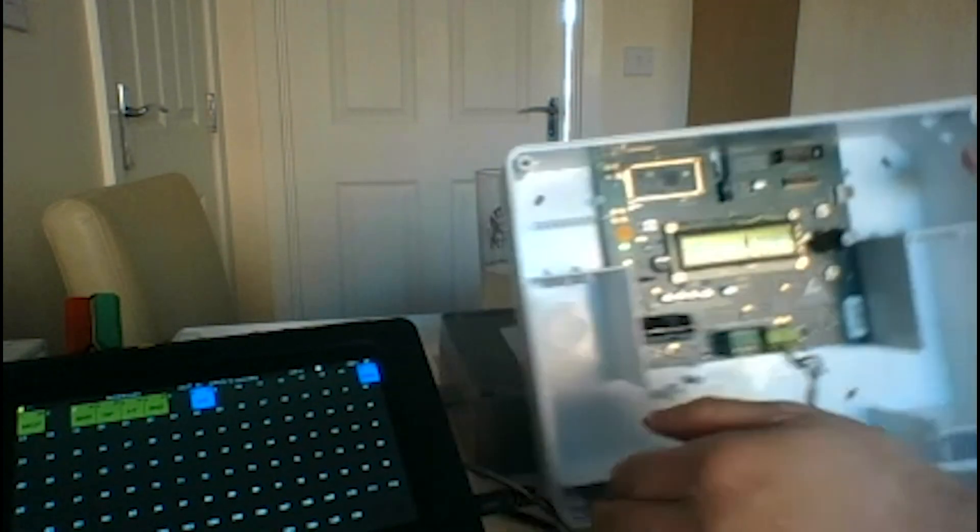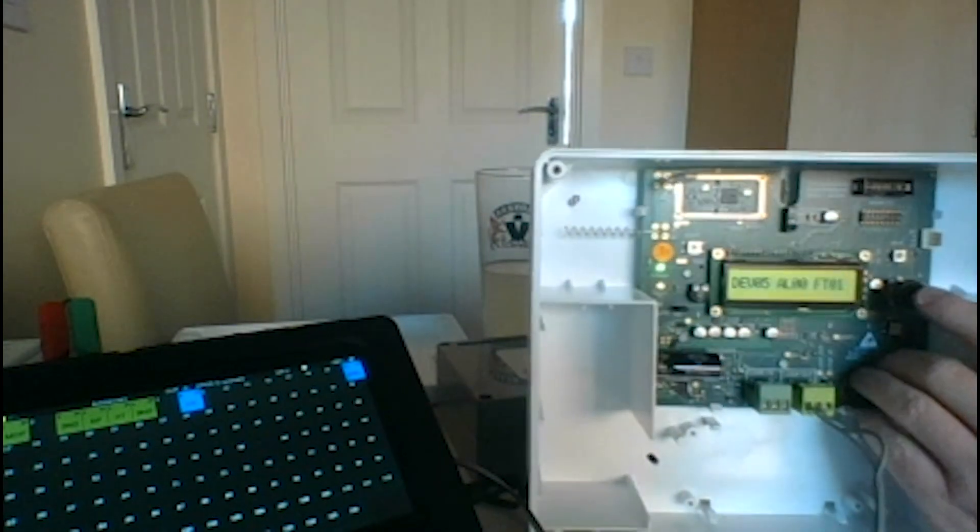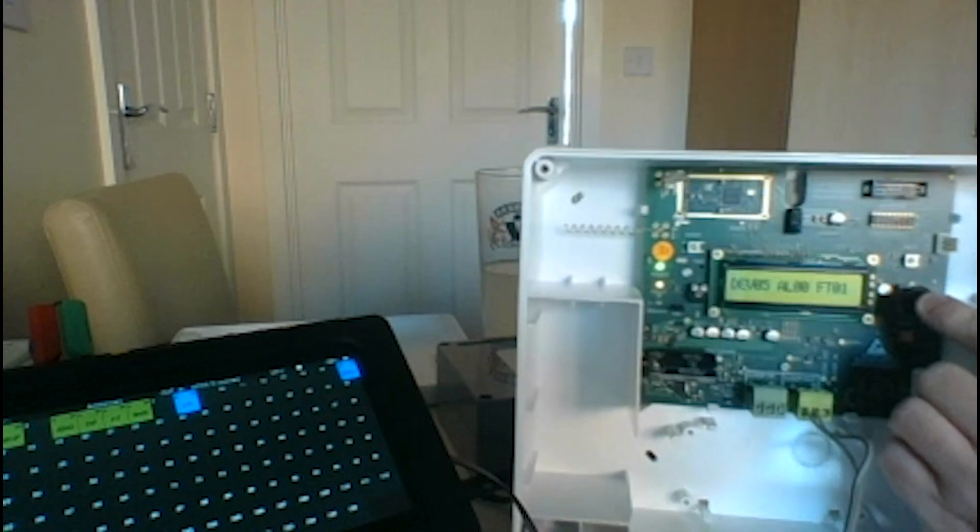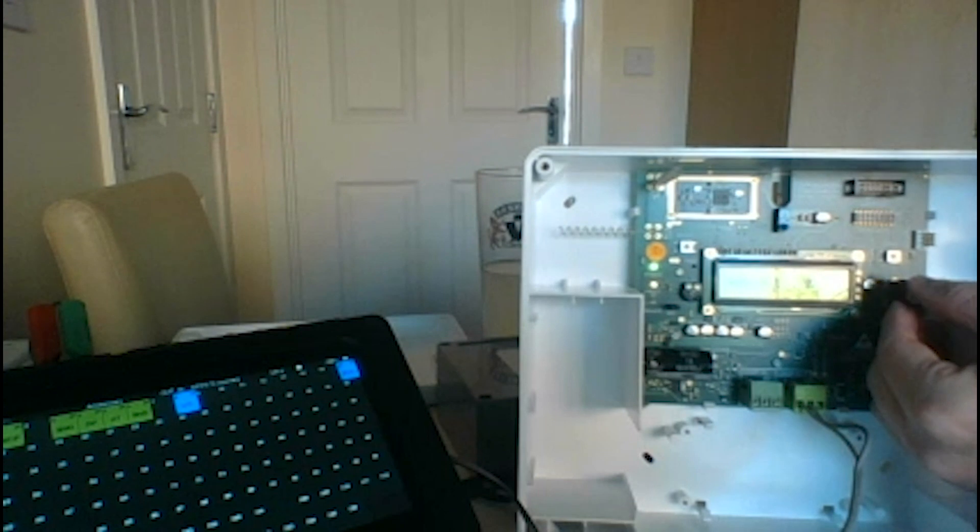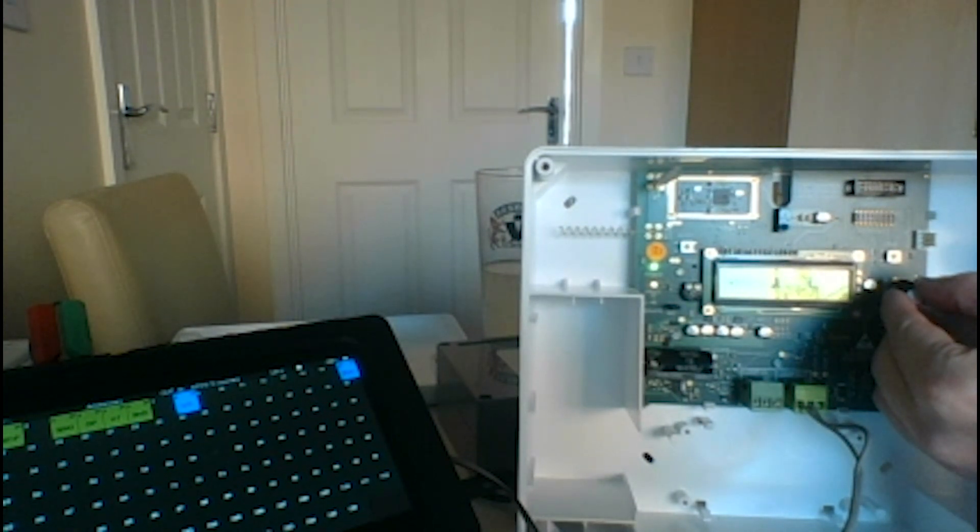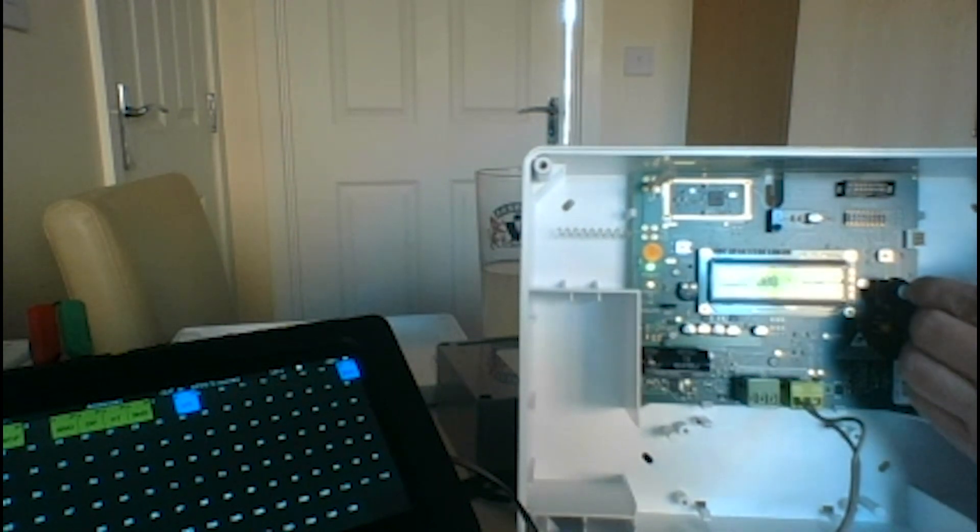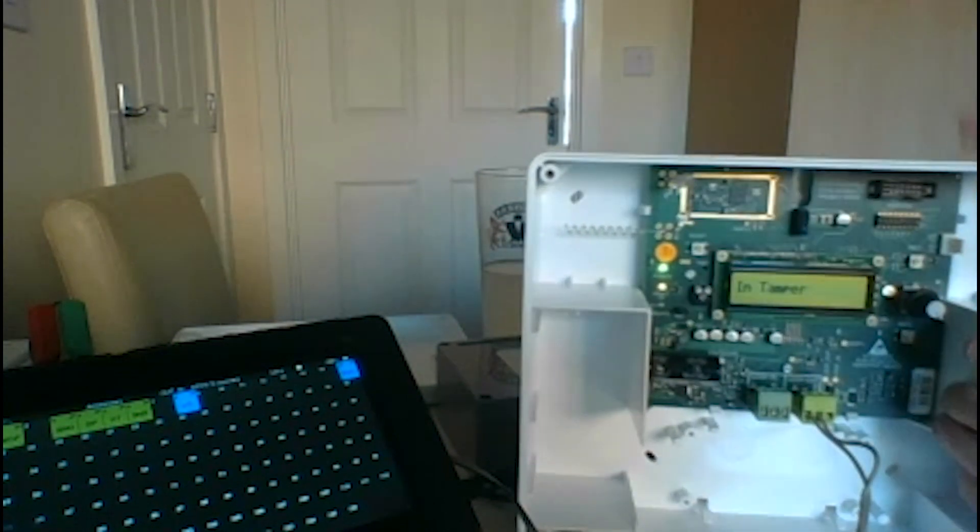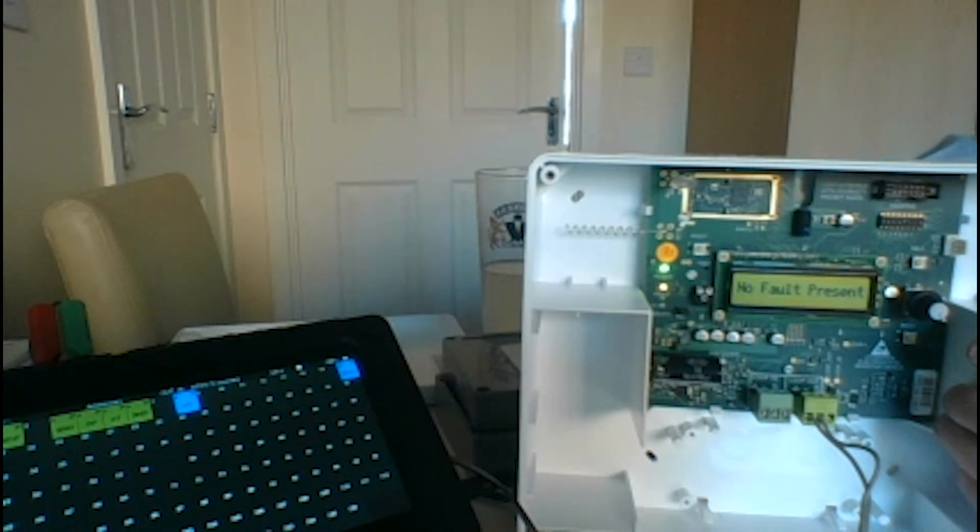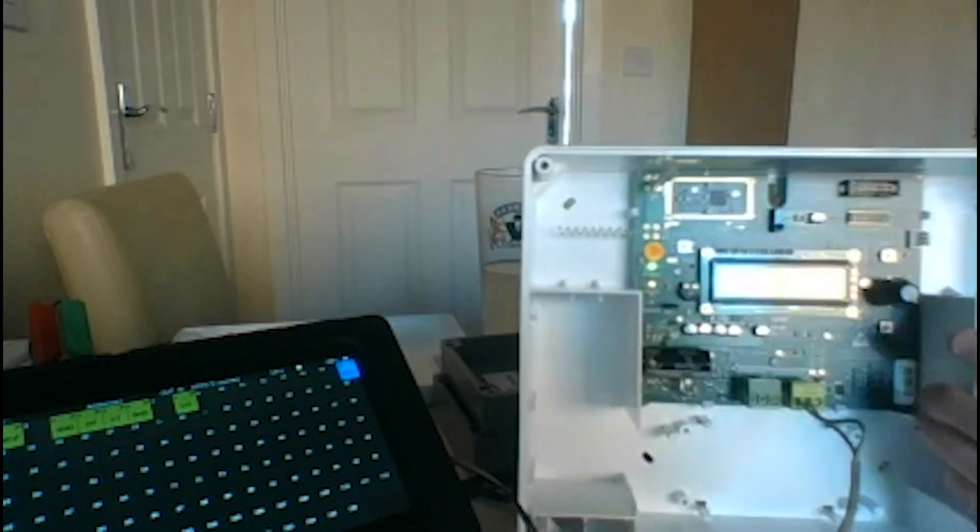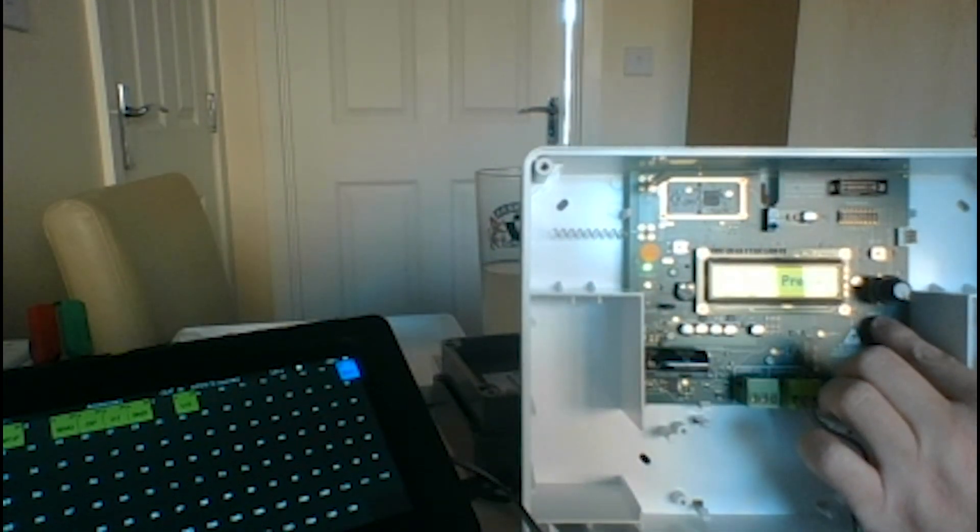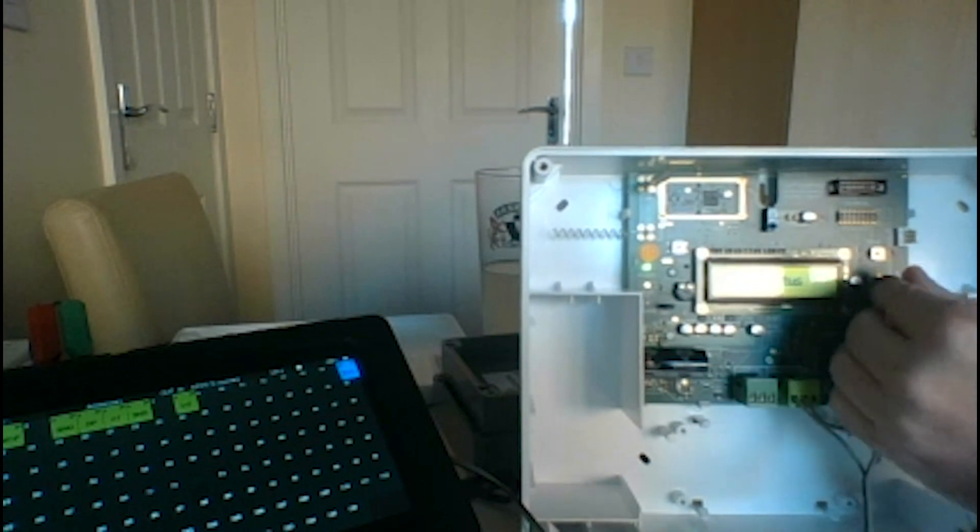On here what you'll see is information on the IO unit. So if we go to device status and go to the IO... there we go, that's better.